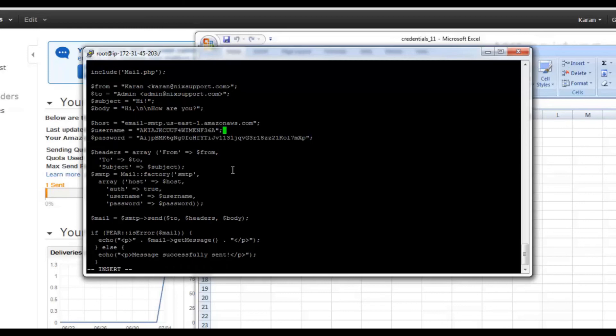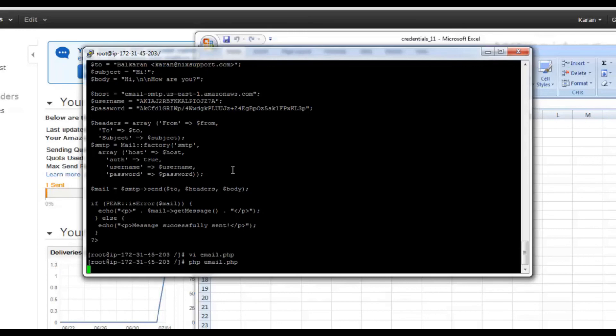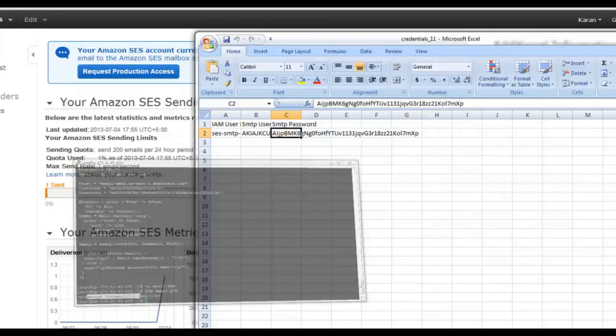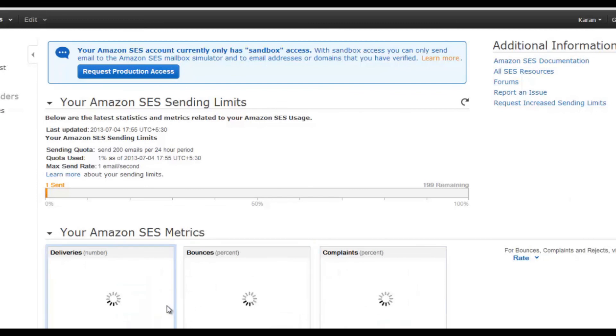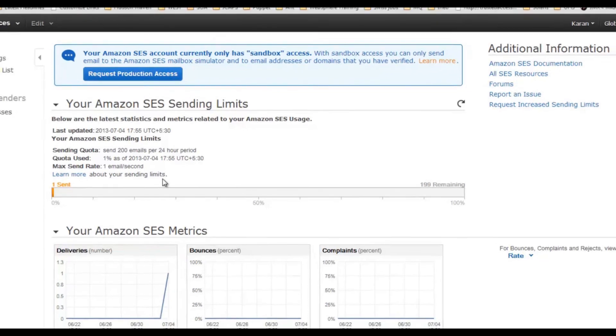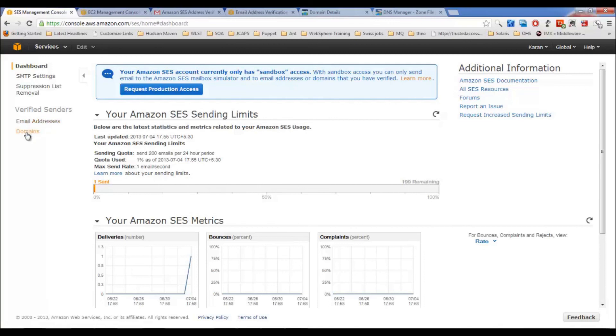Once you have all these details, you can simply execute this file. Message successfully sent. And if you can see here, I already sent one email earlier, so after a couple of minutes this number will be increased from 1, it will be raised to 2. This is how you can use Amazon SES in your scripts, in your applications, and send out the bulk emailing system. I have also shown you how you can verify single email address or entire domain. Once you are ready, you can request production access. So that was all about Amazon SES. I hope you guys have enjoyed it. Thanks for watching and stay tuned for more videos.